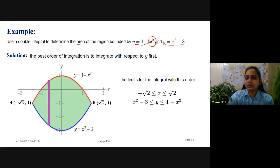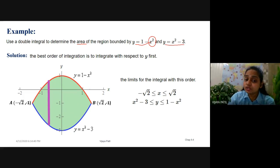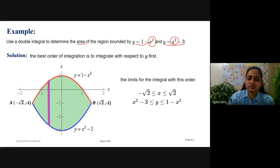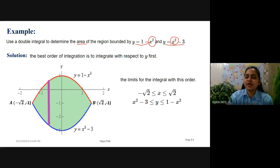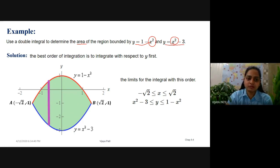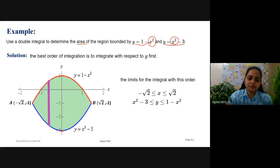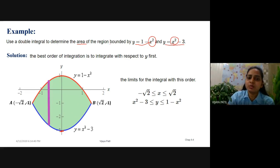Since the power of x is even, the first curve is symmetric to the y-axis. Similarly, the second curve also has even power of x, so it is also symmetric to the y-axis. To find the y-intercept, put x equals 0, giving intercept at y equals 1, which is the vertex of this parabola. The question asks for the area of the region bounded by both curves, meaning the region common to both.